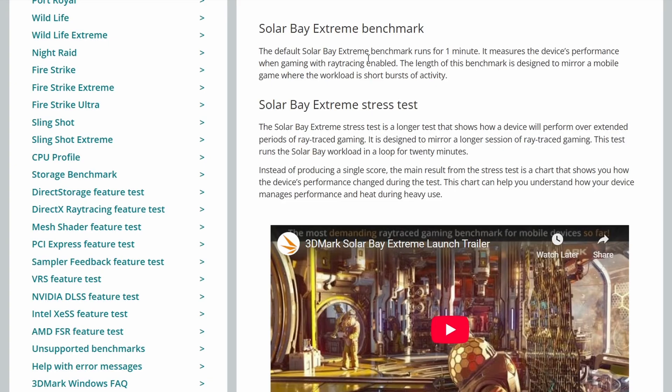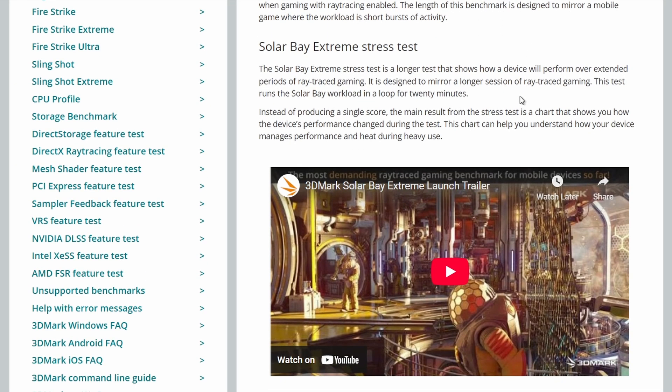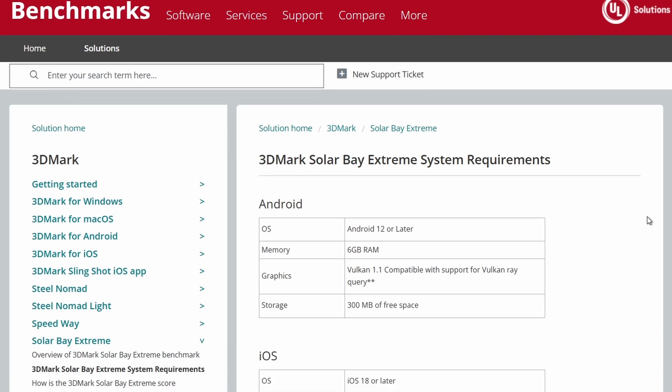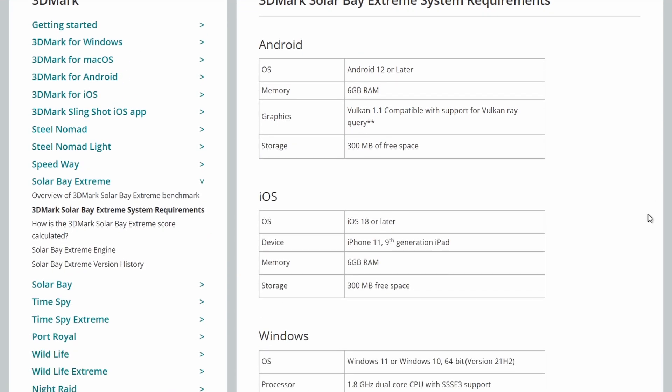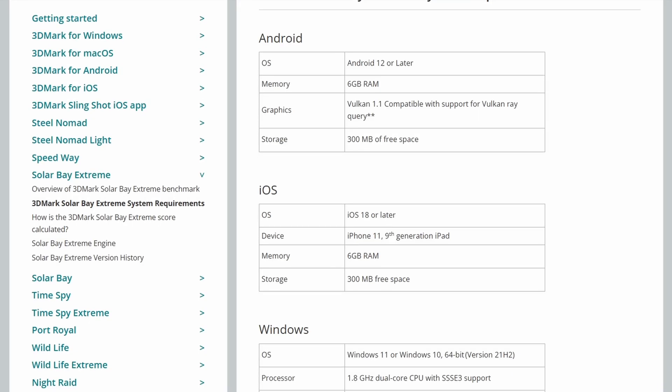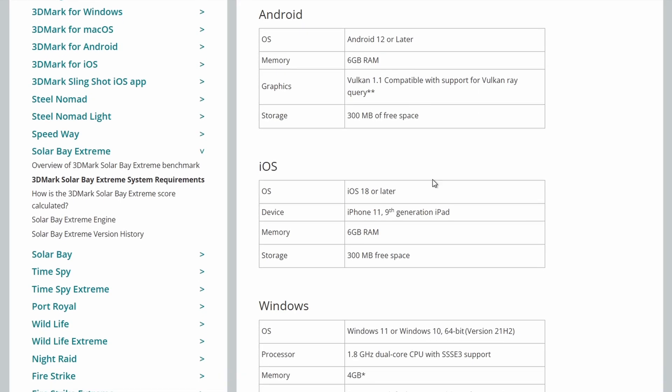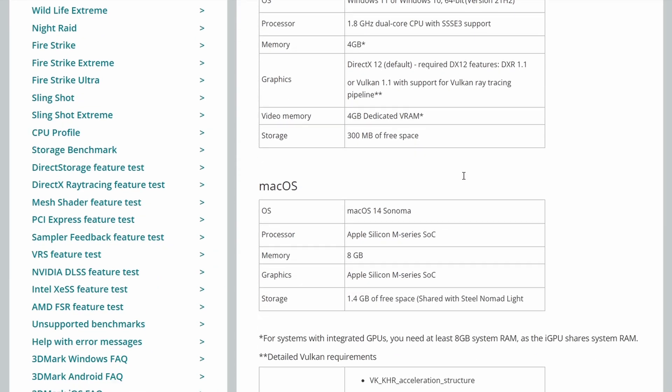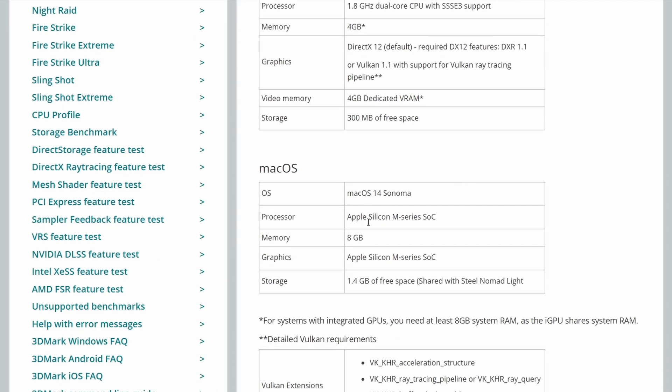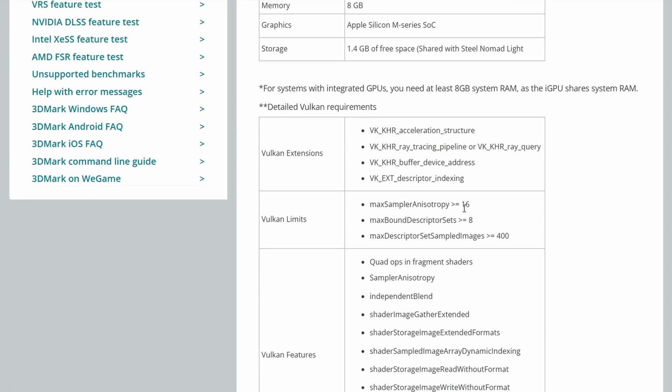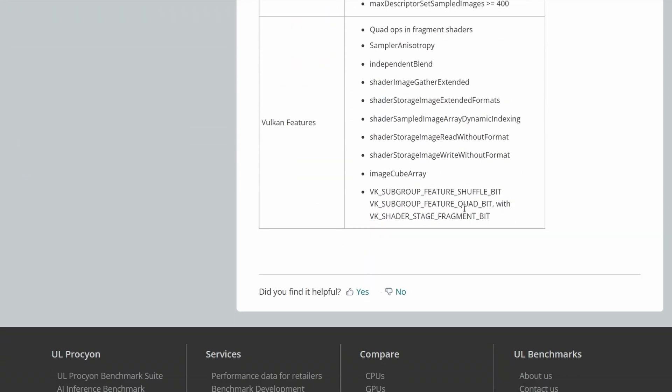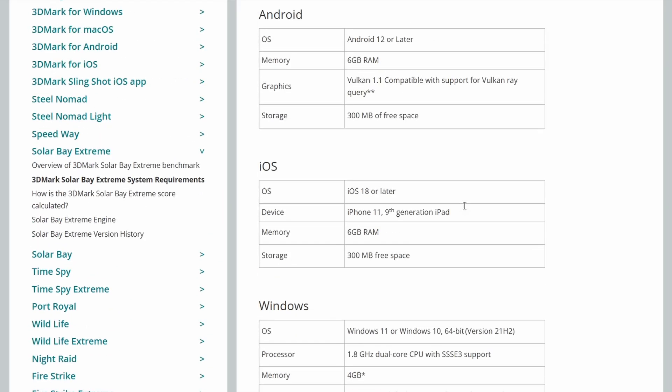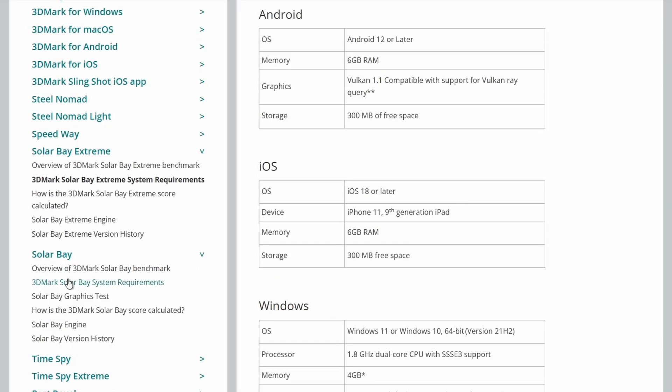So Solar Bay Extreme runs for one minute as well. Again, it mirrors a mobile game where the workload is short bursts of activity. You can also run a longer session which will run for 20 minutes in a loop. And here's where we look at the system requirements. So it needs Android 12, 6GB of RAM, Vulkan 1.1, iOS 18, 6GB of RAM, iPhone 11 or 9th generation iPad, dual core with SSE3 support, DirectX 12, 4GB of VRAM and an Apple Silicon M series as well as some detailed Vulkan requirements here.